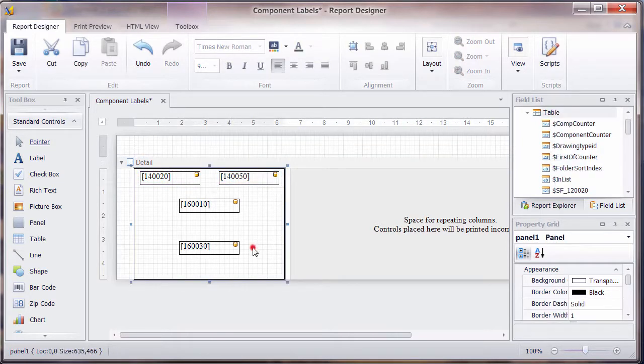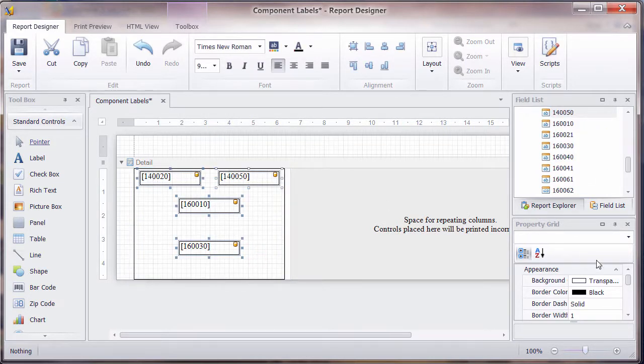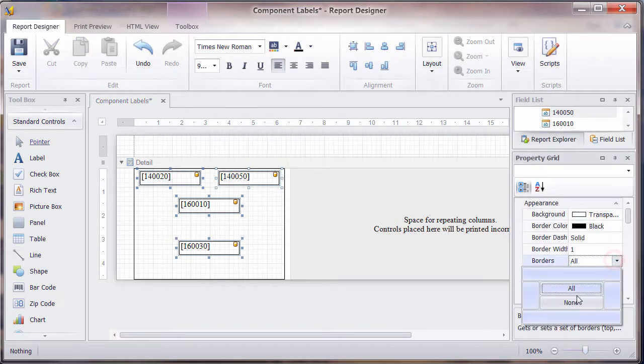So I'm just dragging these in as fields, I'm not using a table this time, so I want these to be separate. I'm going to select all of those, and I think we'll take off on the properties, take off the border.